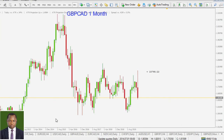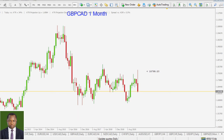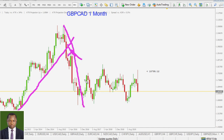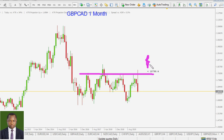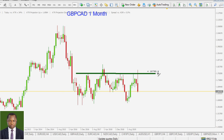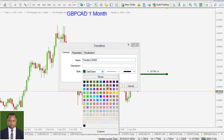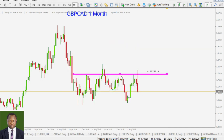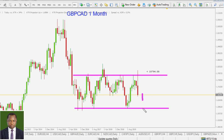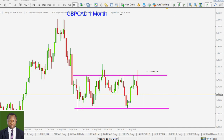Now let's look at GBP/CAD on the monthly time frame. We had a trend line that got violated, then another to the downside that also got violated. Now we are in a sideways price behavior — one area has been acting as resistance and another as support. GBP/CAD should look very bearish and come back down to the level of support.